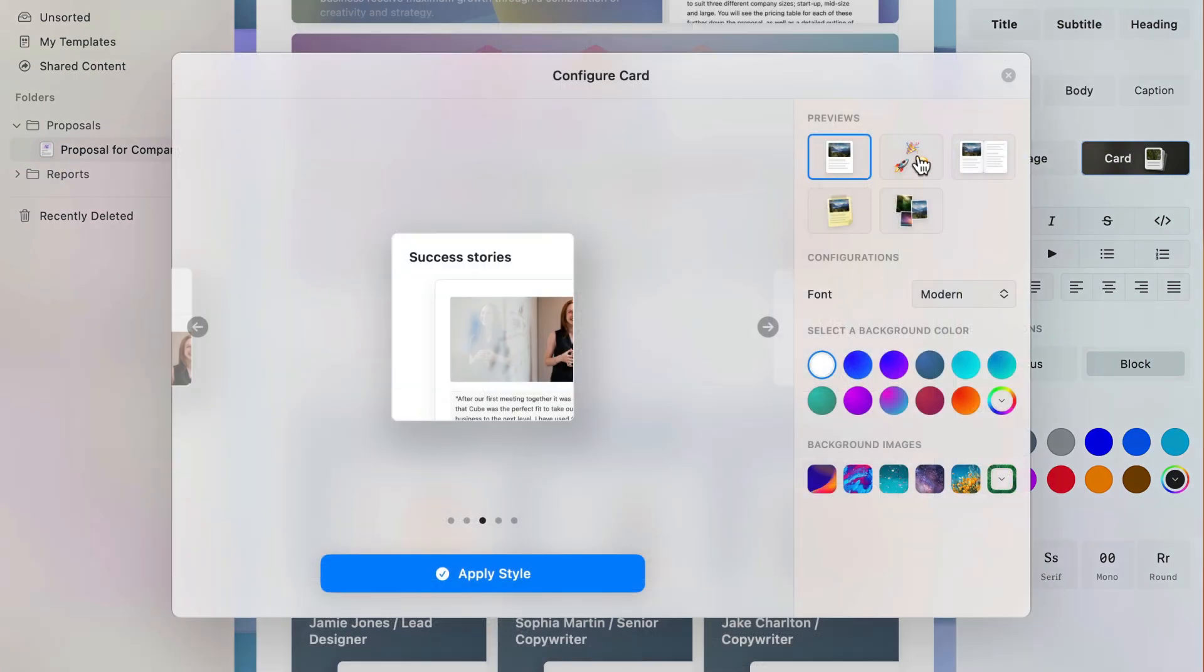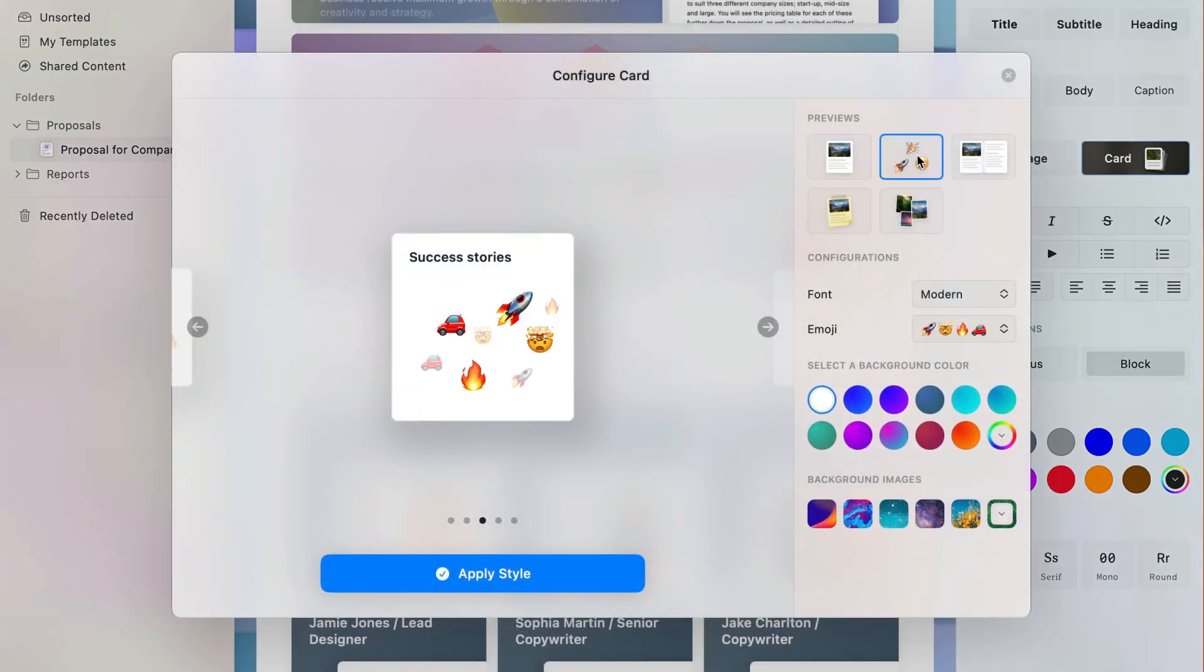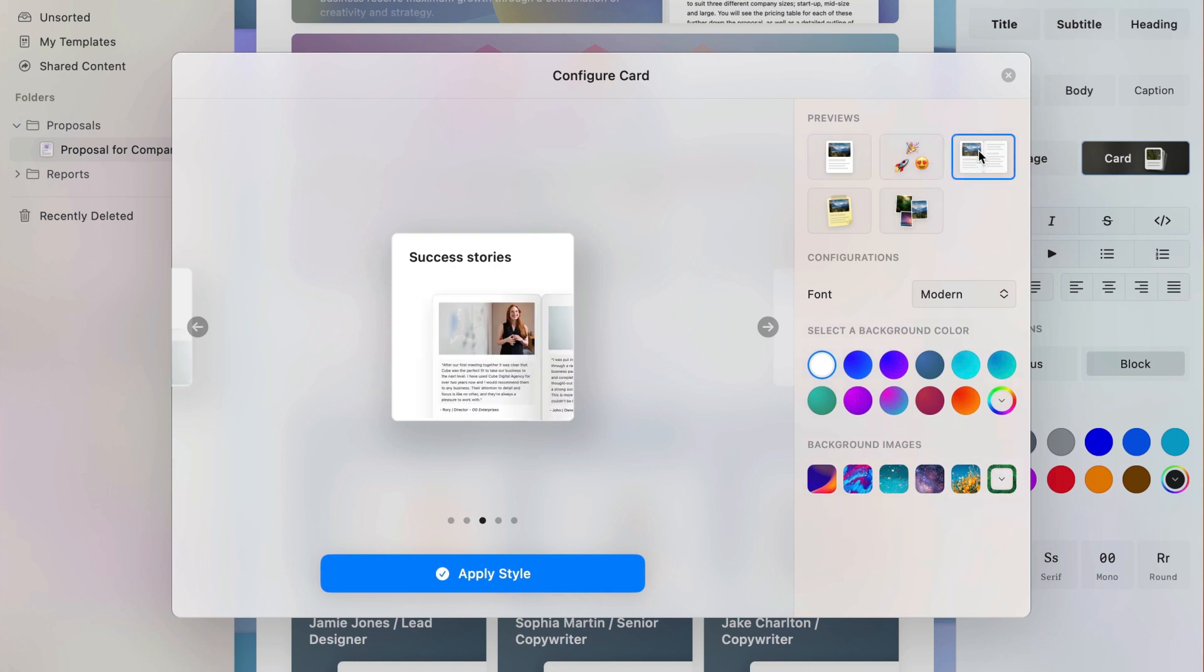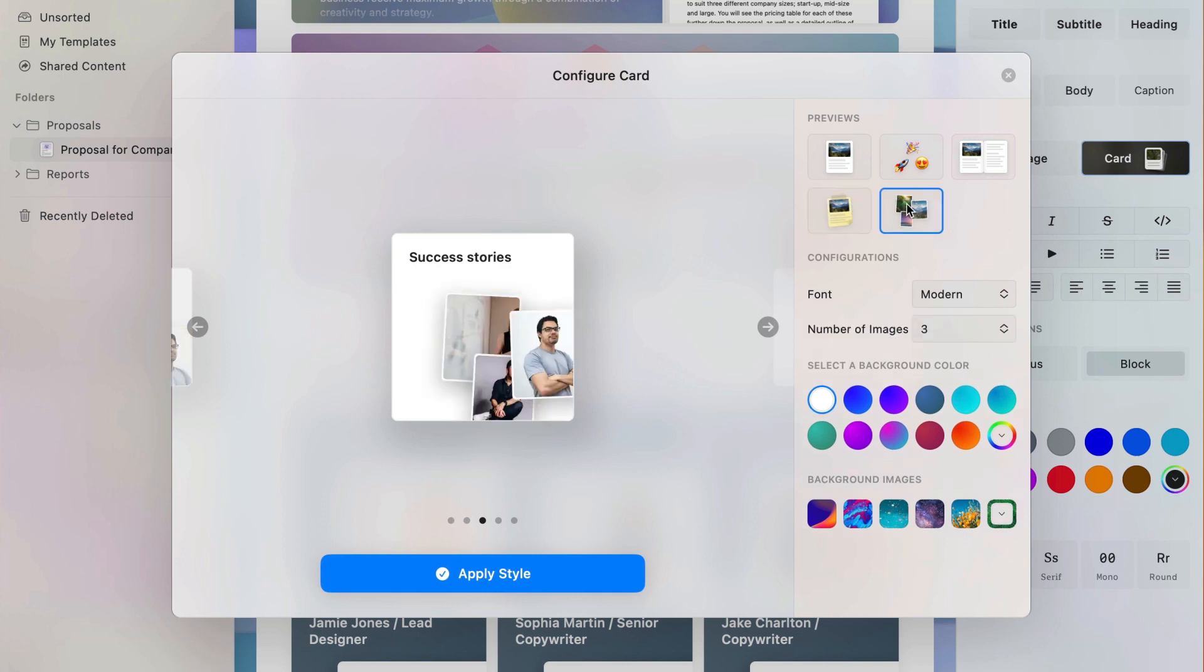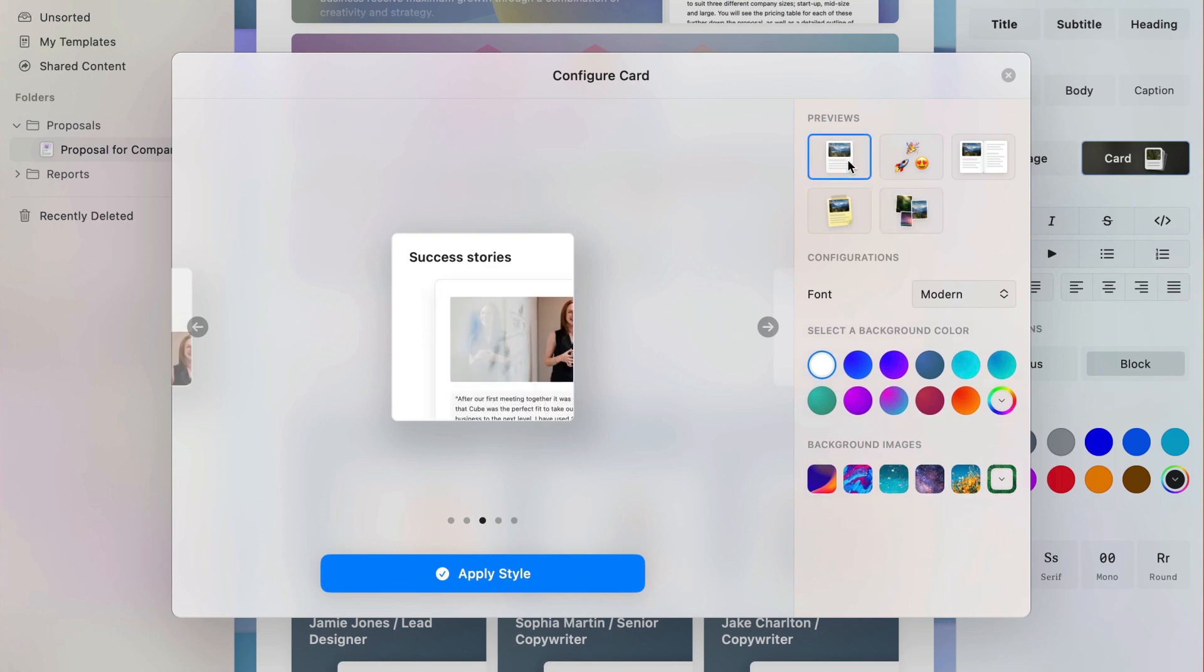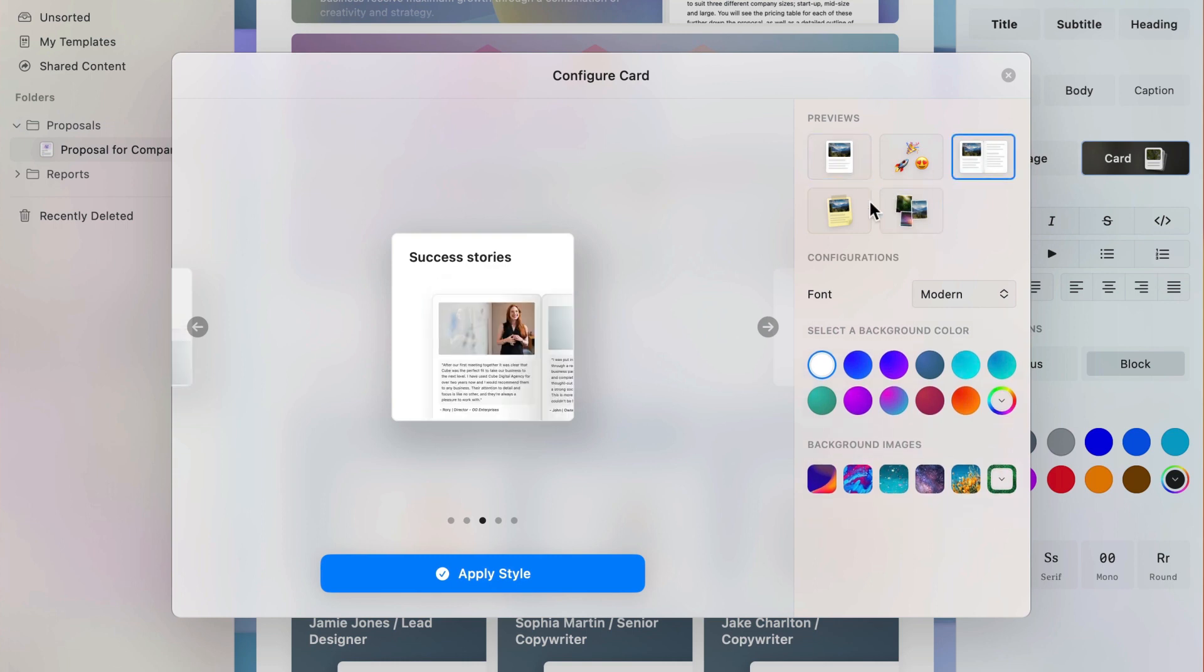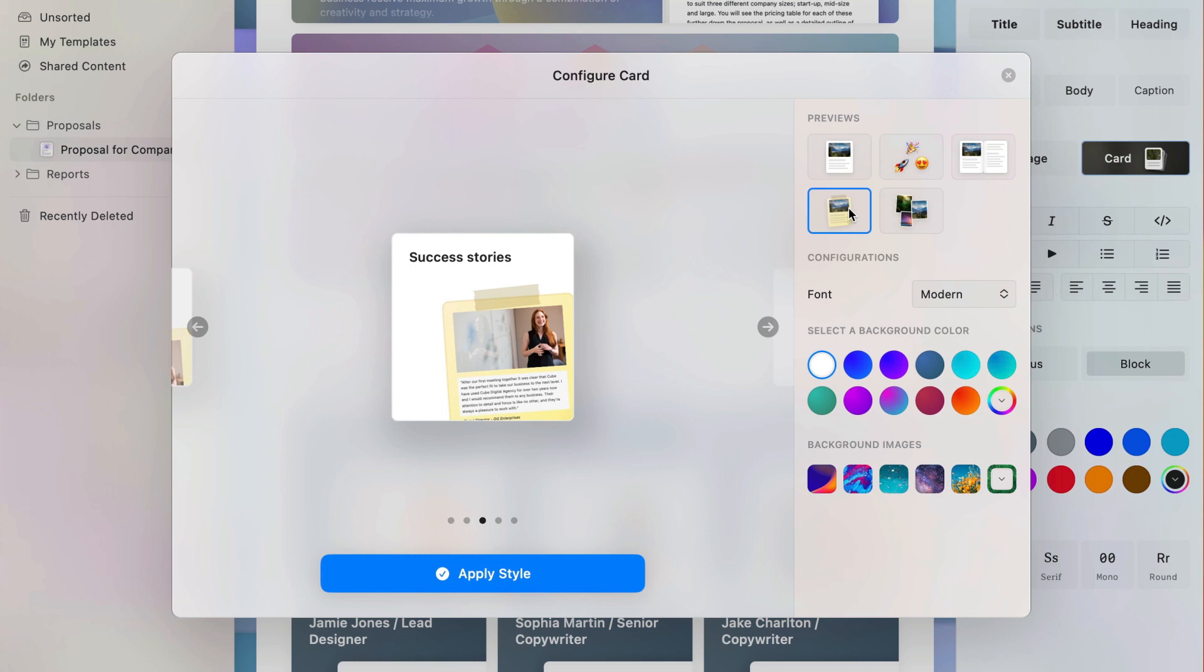Previews are different methods of highlighting the content that's within a card. This is one of the ways in which cards stand out from traditional subpages because the content inside can be displayed in a multitude of ways. The page previews, single, double, and as a sticky, give a glimpse of what's inside your card.